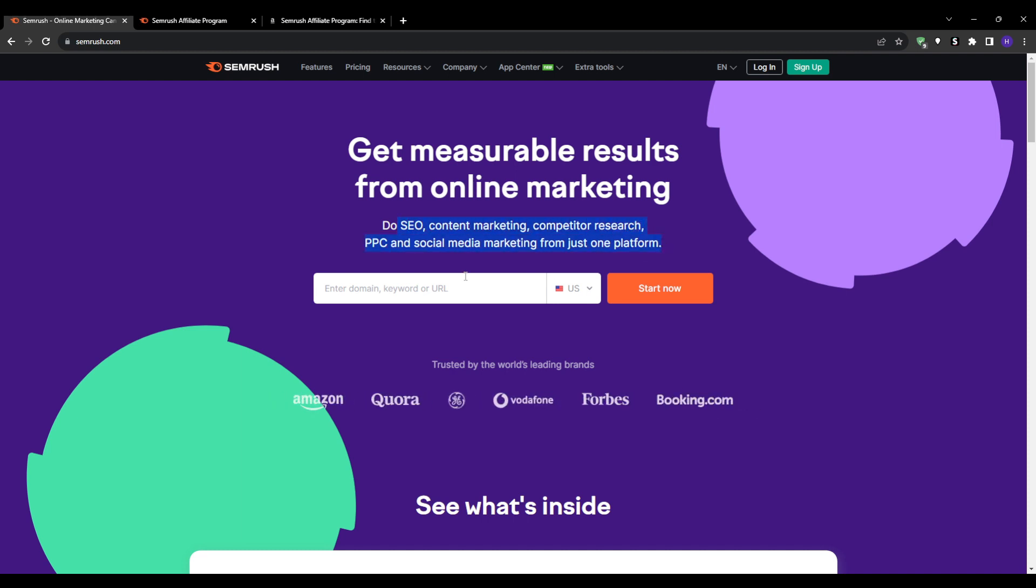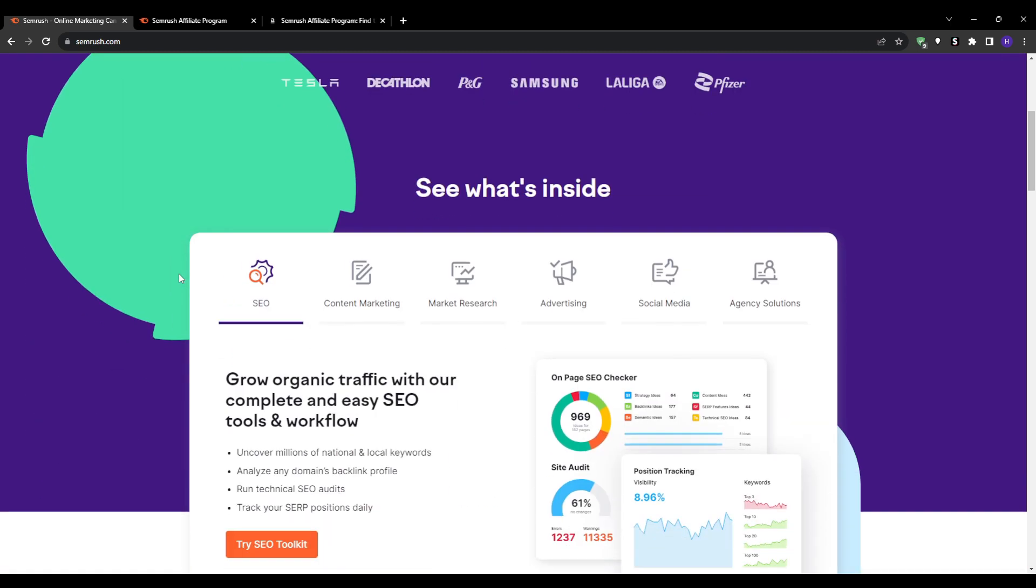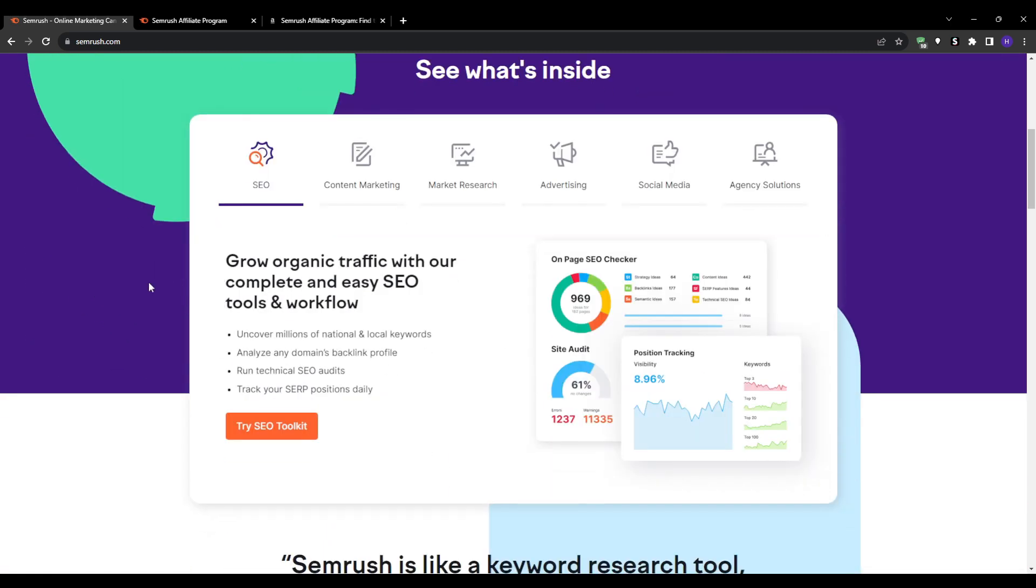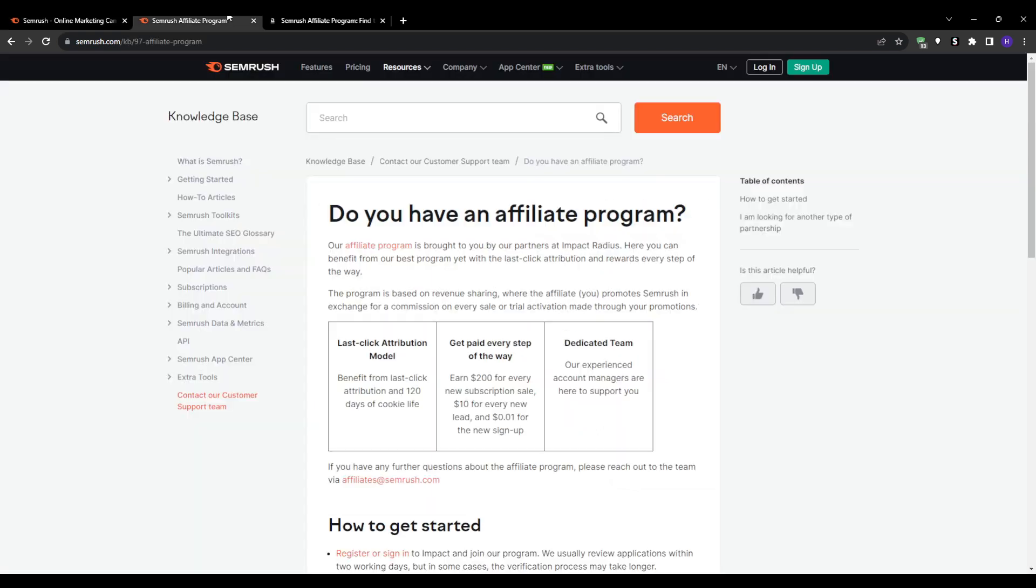Now most people don't have an existing business or brand to grow online, so how can we make money referring Semrush without using it ourselves? The key here is Semrush's generous affiliate program. Stick with us in this video and I'll explain exactly how it works and everything you need to know to capitalize on it.